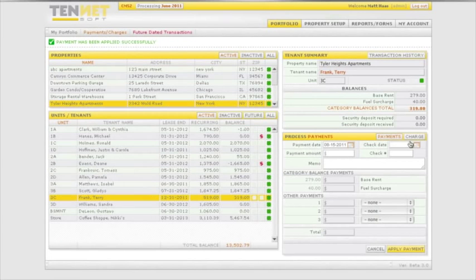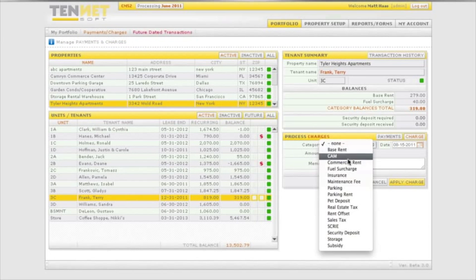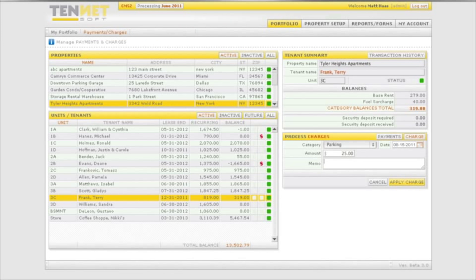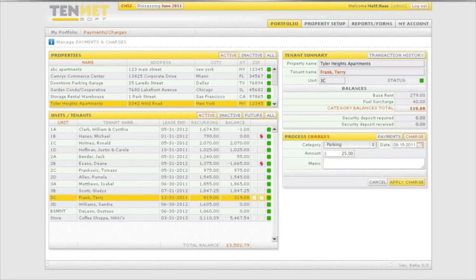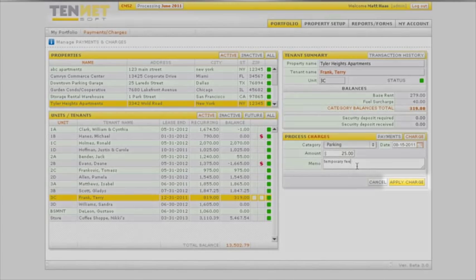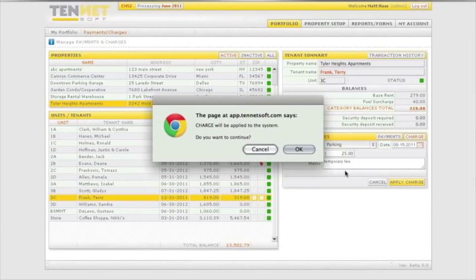To post a charge or credit to the tenant balance, click the charge tab and choose the category code by clicking the down arrow and making the selection. Then enter the date, the amount of the charge as a positive amount or a credit as a negative amount. The optional memo message can then be attached. Once satisfied, click the apply charge tab.